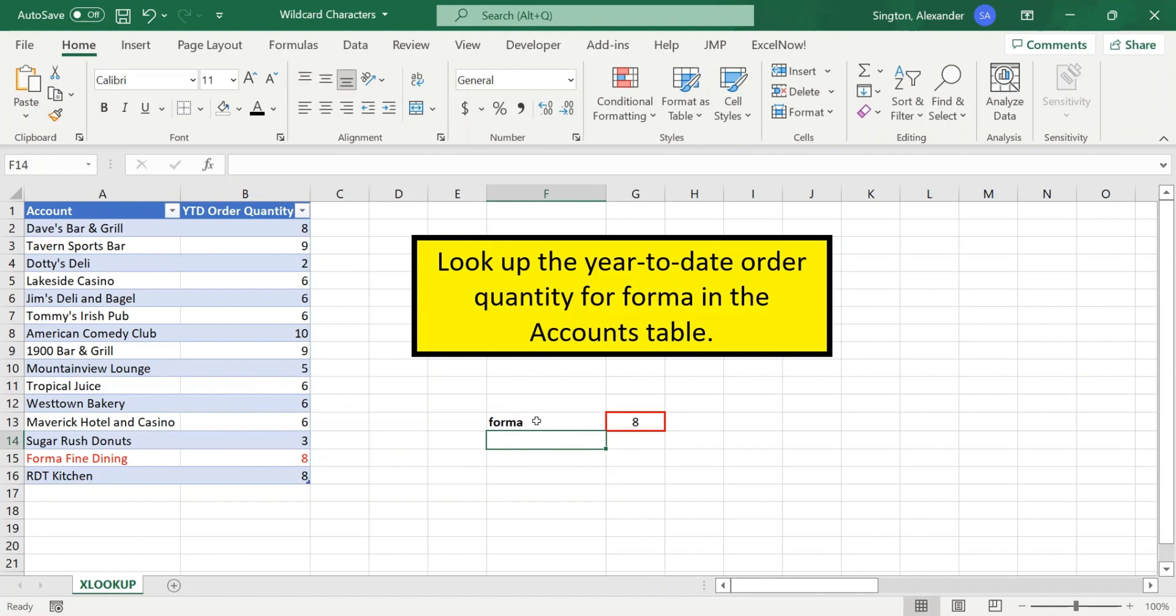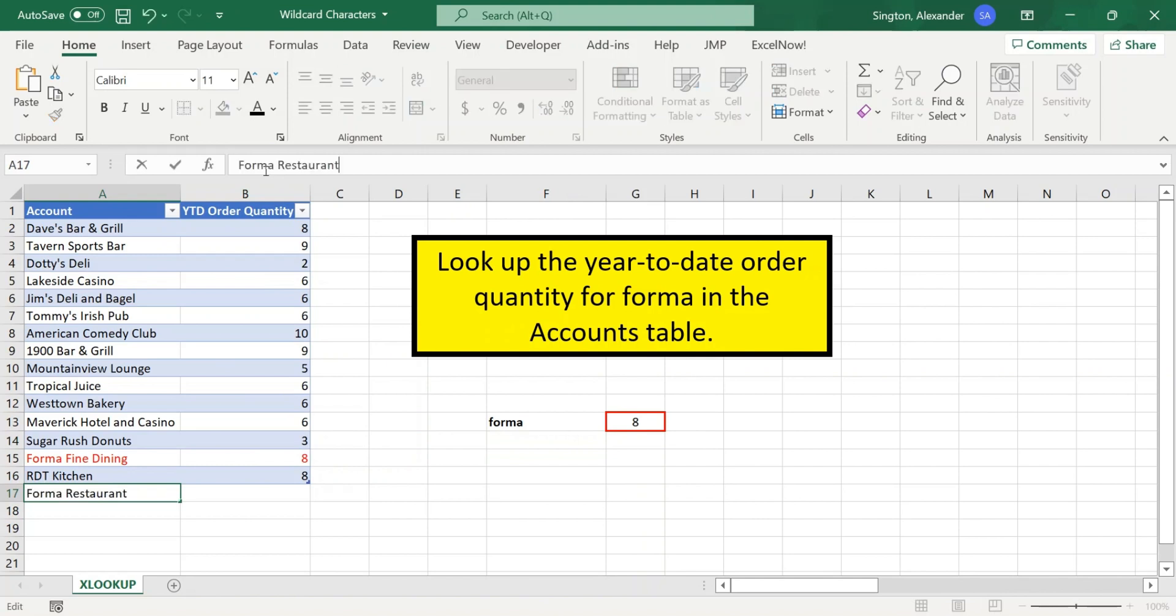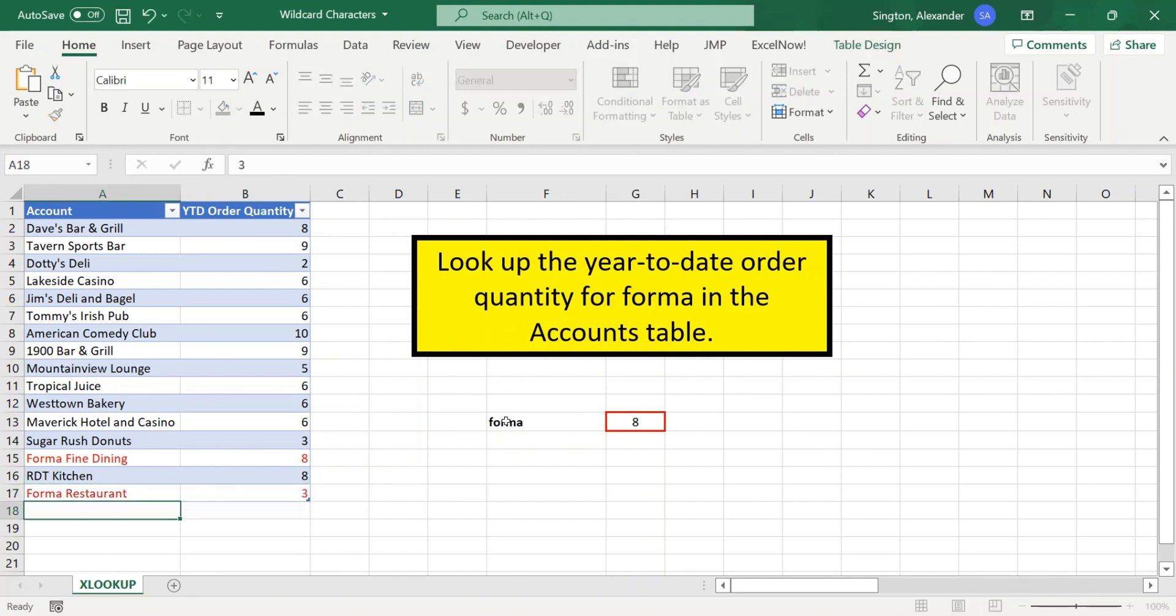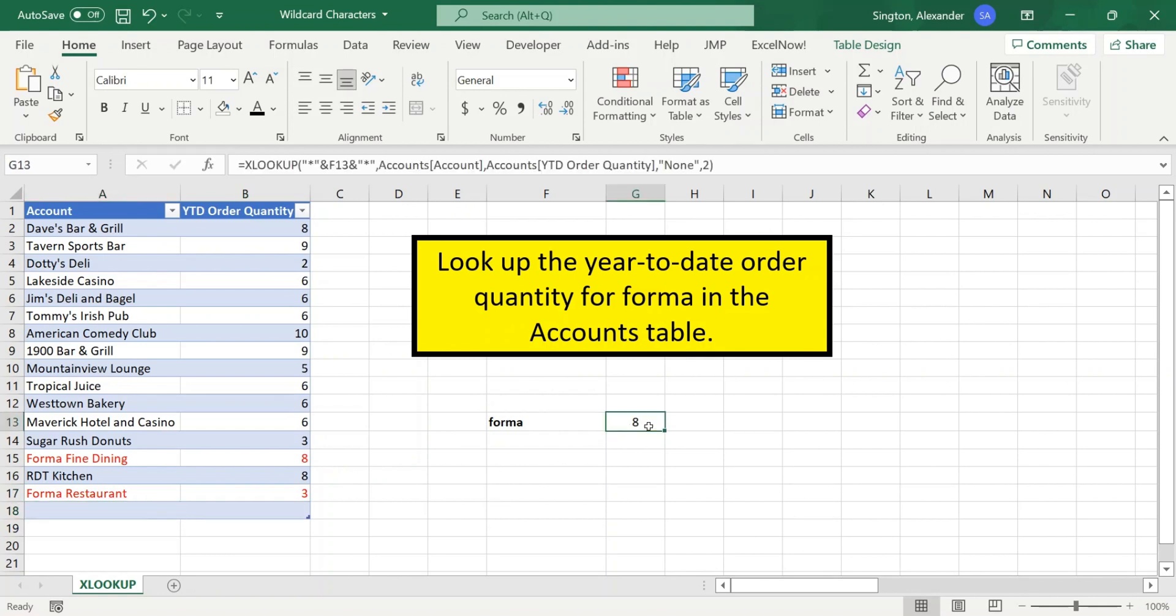Secondly, is XLOOKUP here is only going to return one single value. So if forma is actually a chain restaurant, and we have more than one forma account, let's say we have forma restaurant with three year-to-date orders, this is still only going to return this one value.